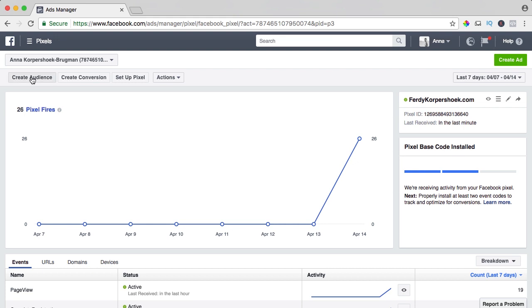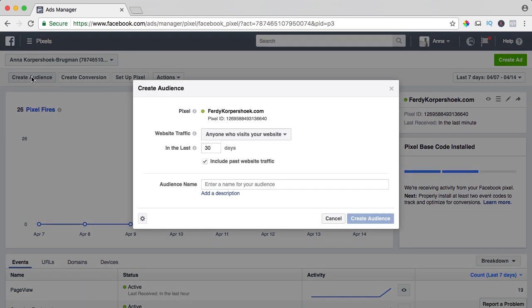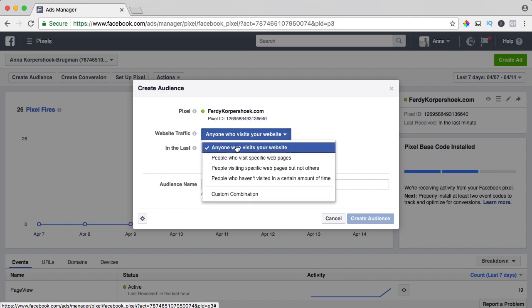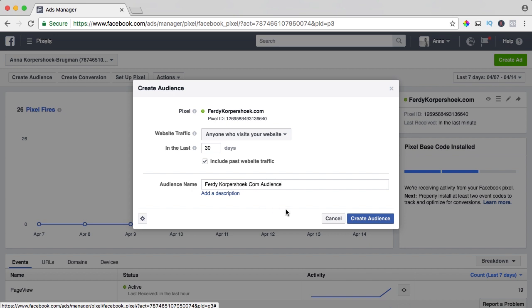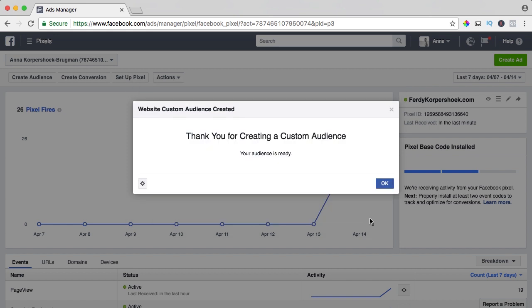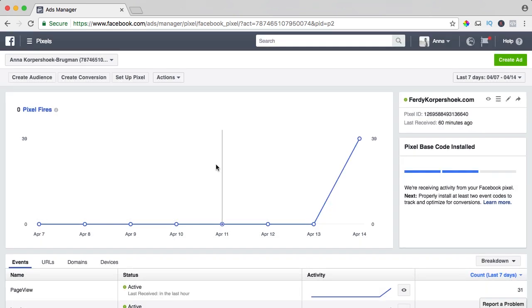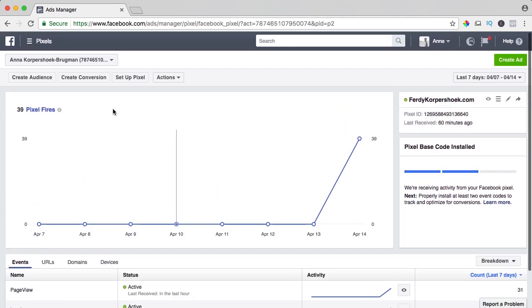How can I do that? Click on the create audience button and it's anyone who visits my website in the last 30 days. Include past website traffic. This is for if you have the Facebook pixel already longer than 30 days and the audience name is for the core pursuit, come audience, create the audience, thank you for your audience, it's ready. Because our Facebook pixel is already installed, we don't need to install something else so our audience will be created in the next 30 days.